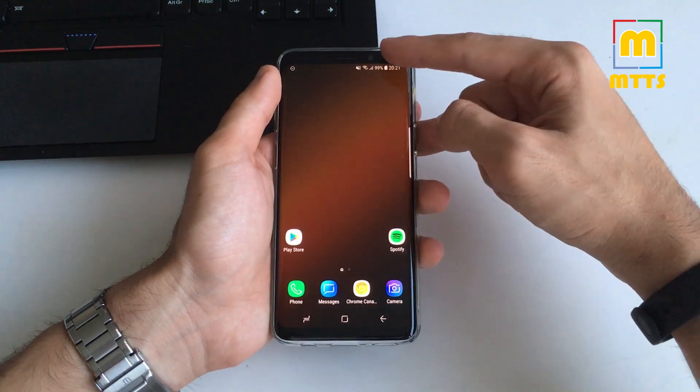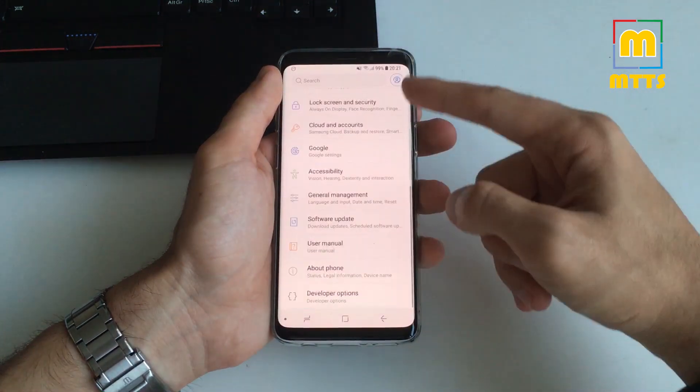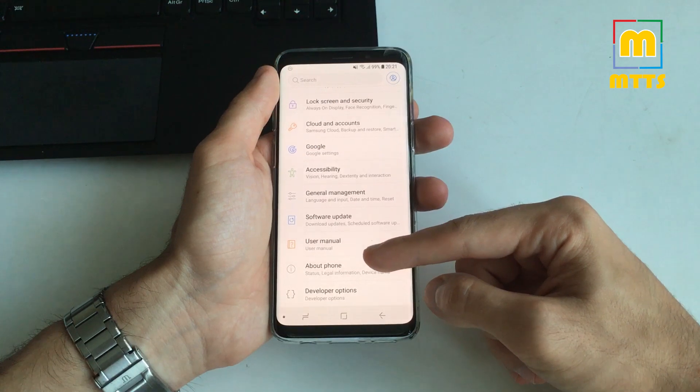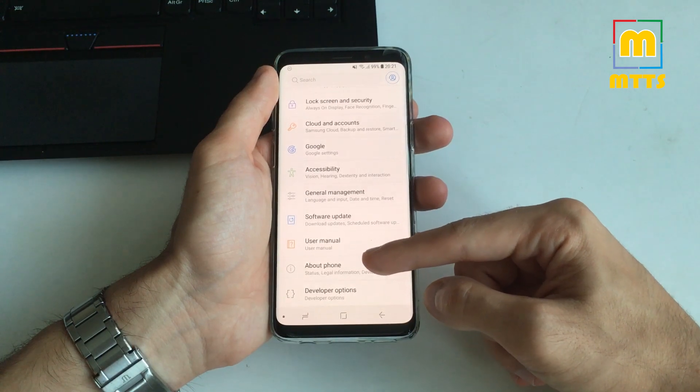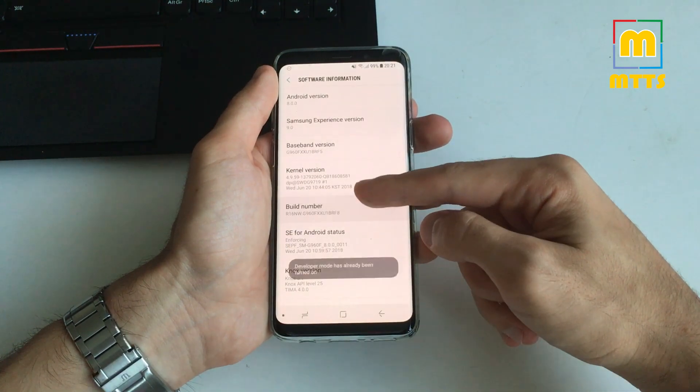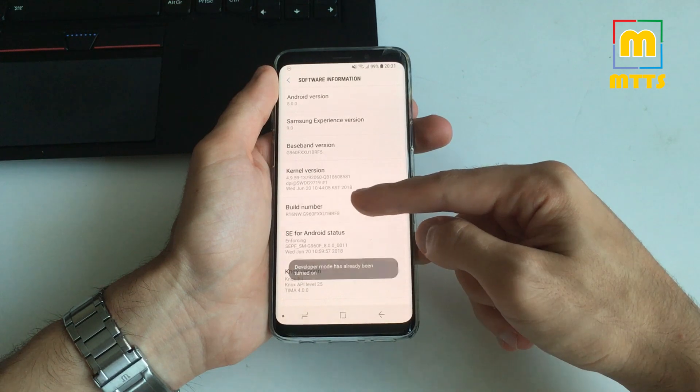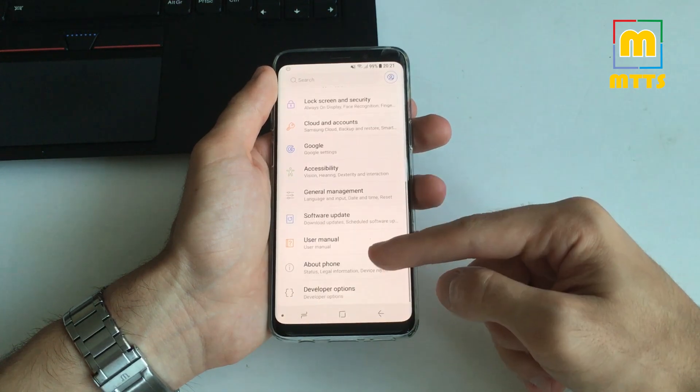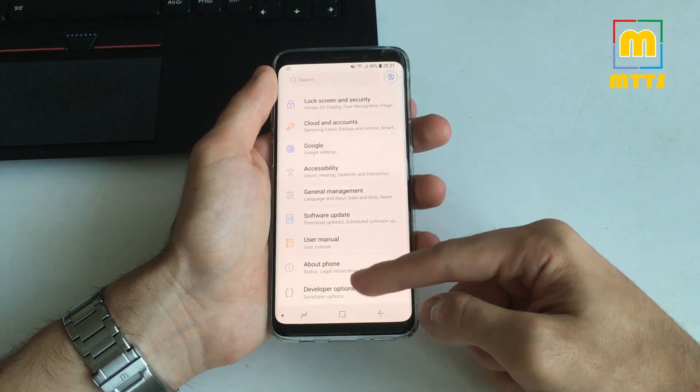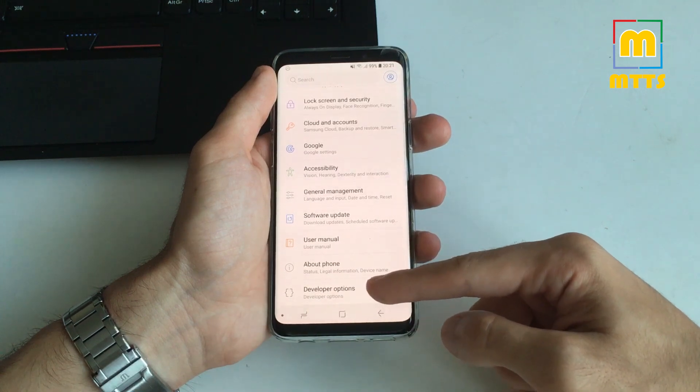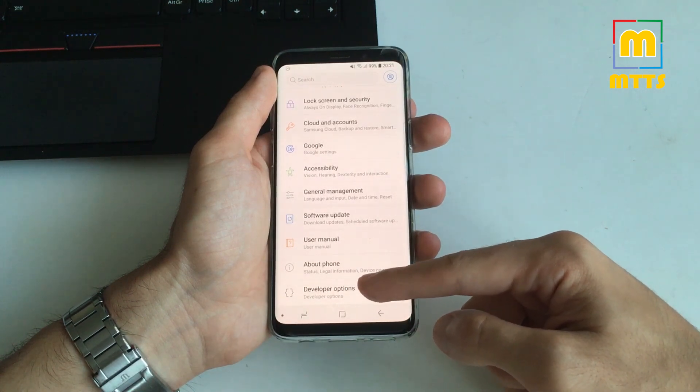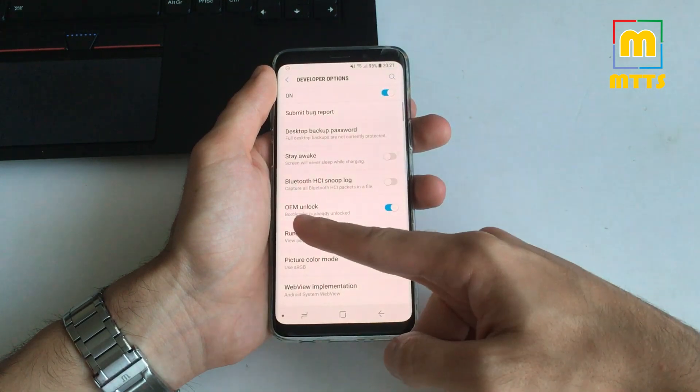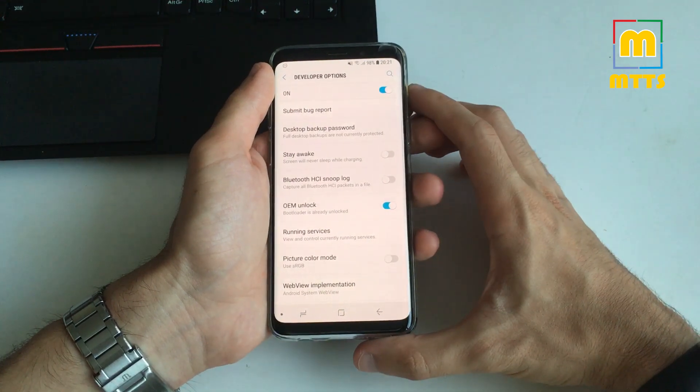How do you do this? You simply go into settings, about phone, and then software information, and now you tap on the build number until the developer mode turns on. After you're done with this, the developer options will be displayed right here on the bottom. Click on it and then OEM unlock should be here.